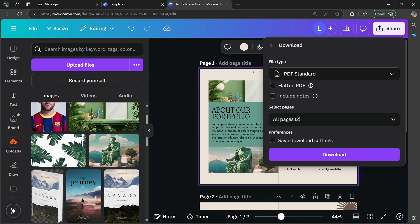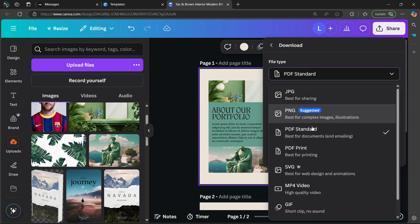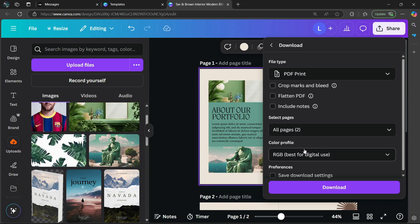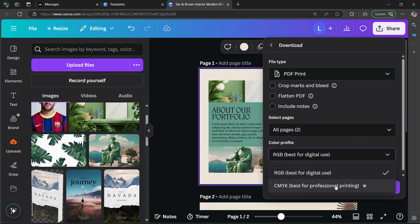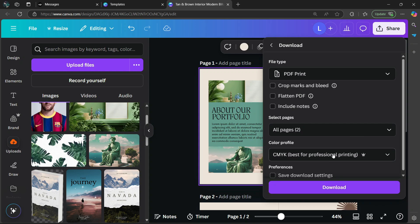This is going to be for the digital version of the brochure. But if you're going to print it, then you're going to have to change the file type to PDF print. Under color profile, you're going to select CMYK, best for professional printing. Then select download, and there you go.